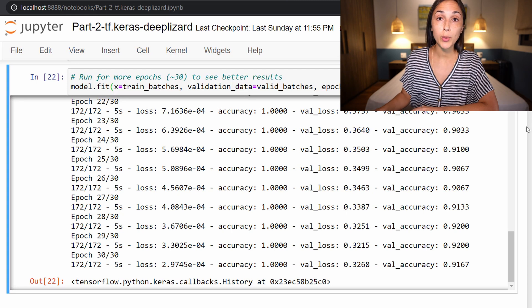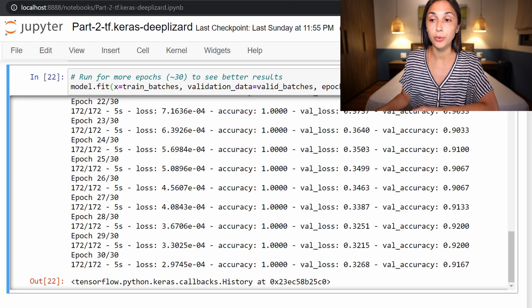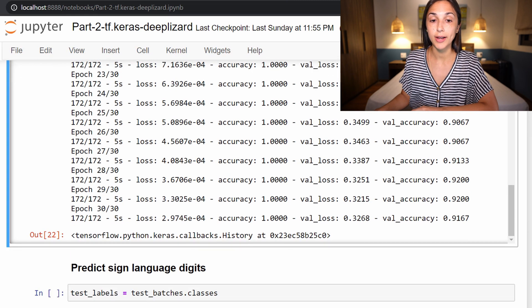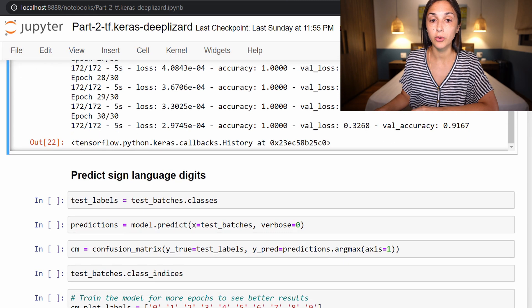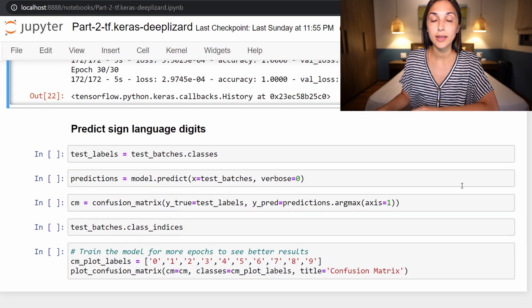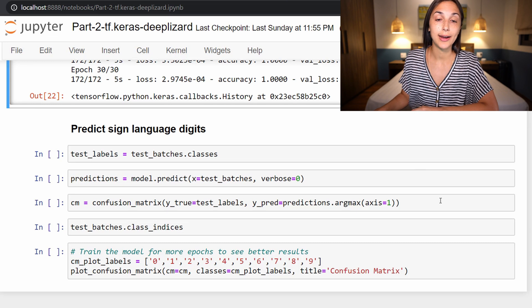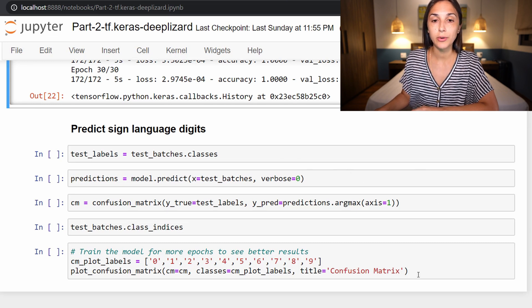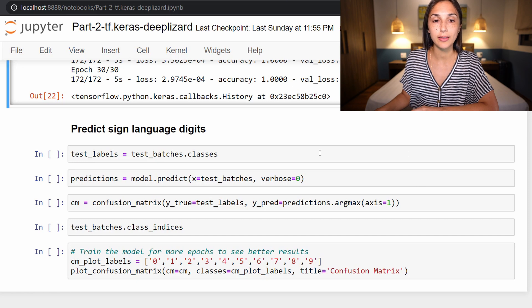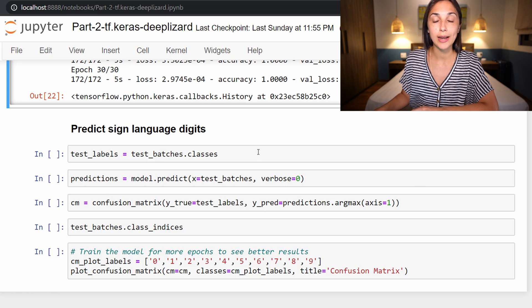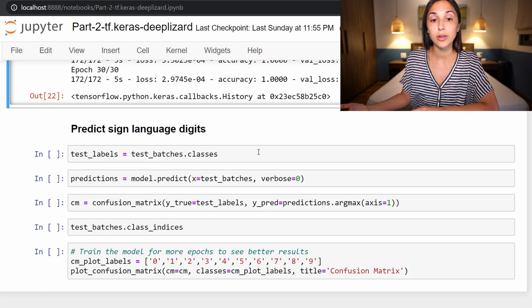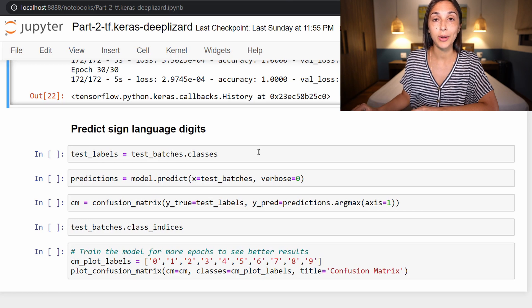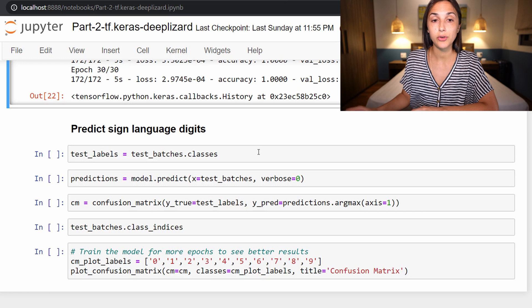We have one last thing we want to do with our fine-tuned MobileNet model, and that is use it on our test set. We are familiar with this procedure at this point, we have done it several times. We are now going to get predictions from the model on our test set, and then we are going to plot those predictions to a confusion matrix.